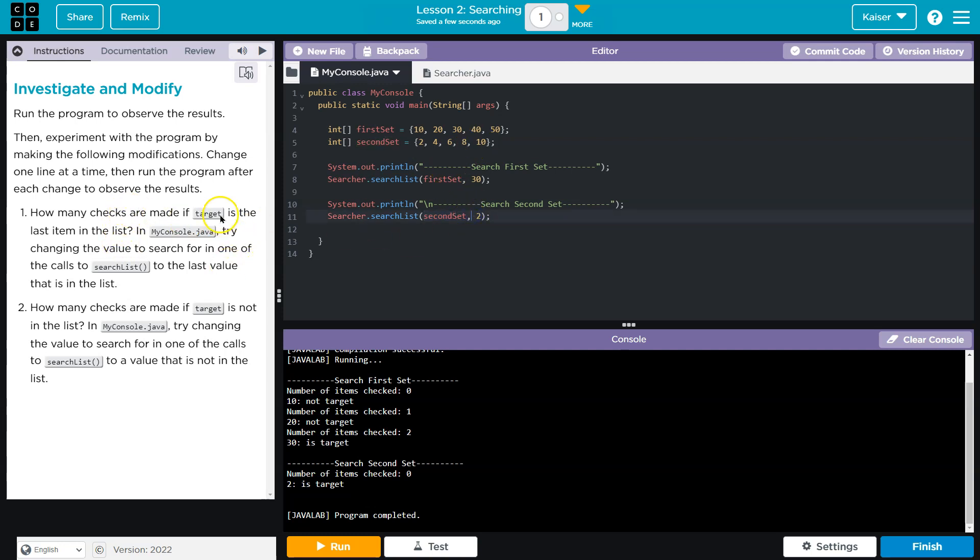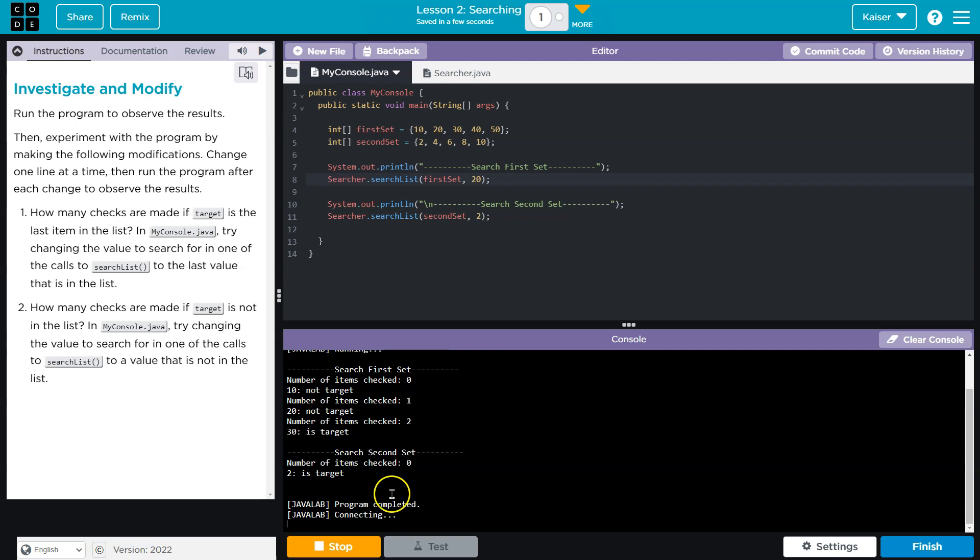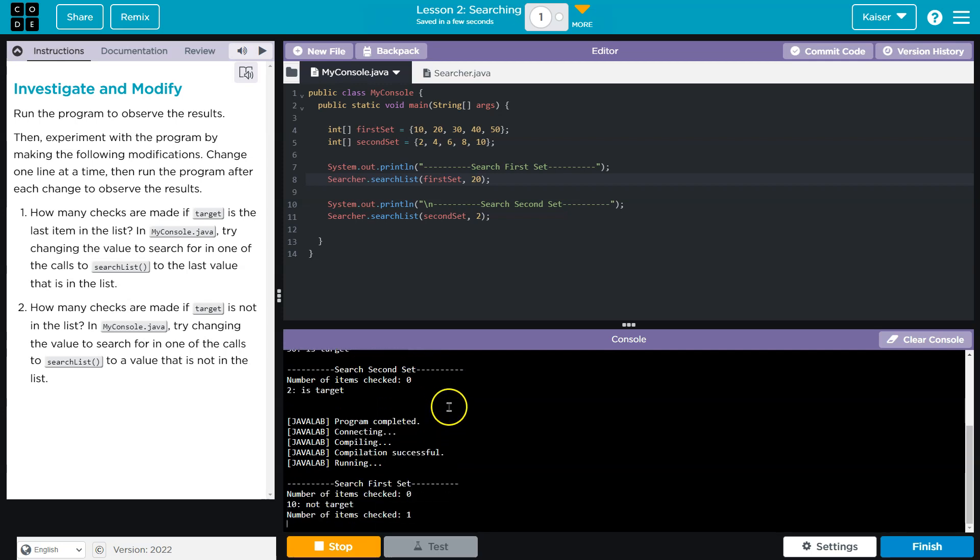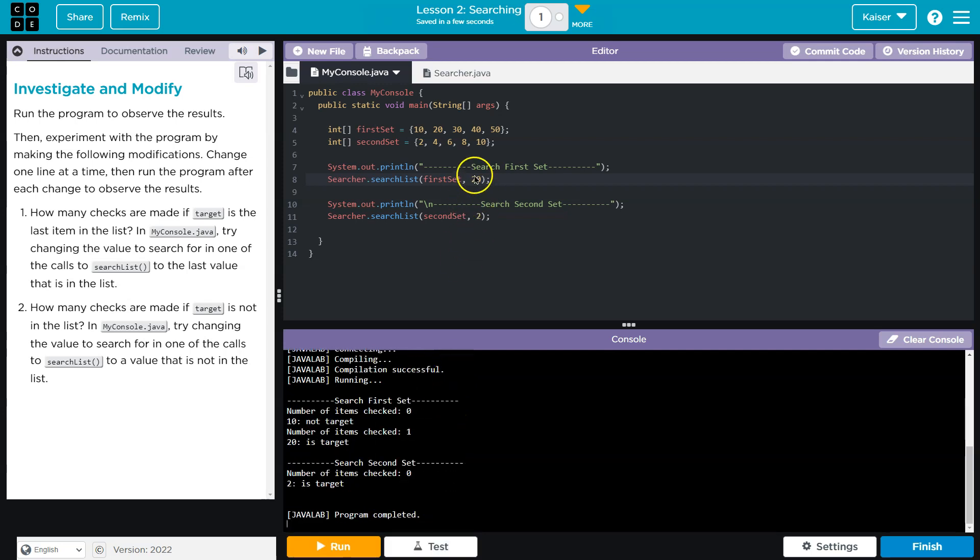How many checks are made if target is the last item in the list? And my console says try changing the search value. Okay. So let's go ahead and see. So right now we have three and one, which would make sense. Let me do 20, which would not be the last item. So I'm just not paying attention at all.